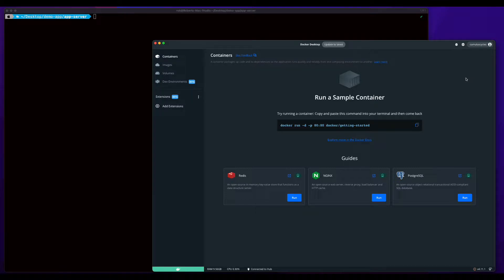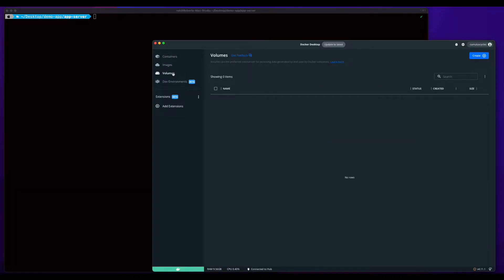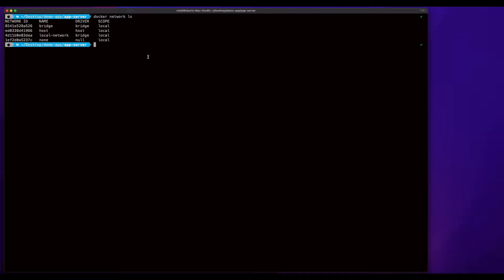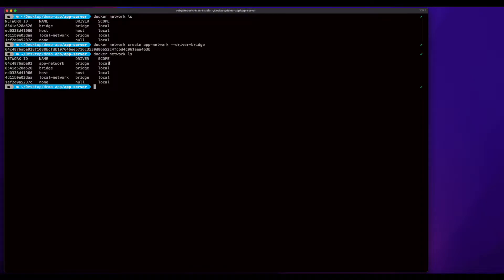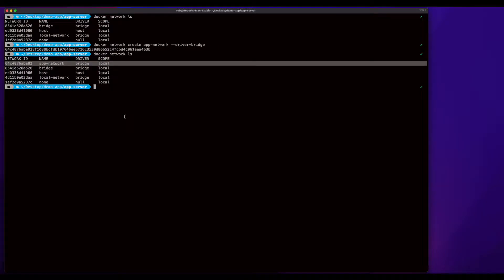For my development environment, I'm on a Mac and I'm using Docker Desktop for Mac. Here we can see I have no containers, images, or volumes currently created, and I don't have any custom networks created. Since I want my application's containers to all run on the same network, I'm going to create a new network named AppNetwork, which will use the bridge driver. And now we see I have my app network.